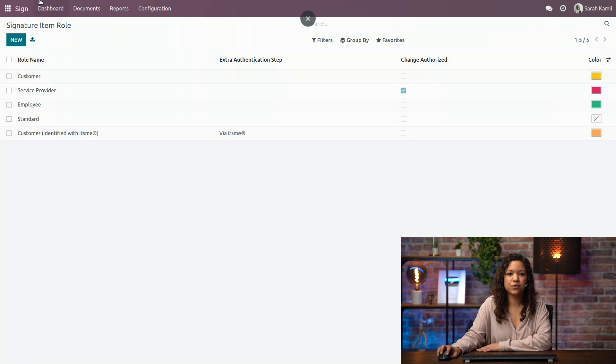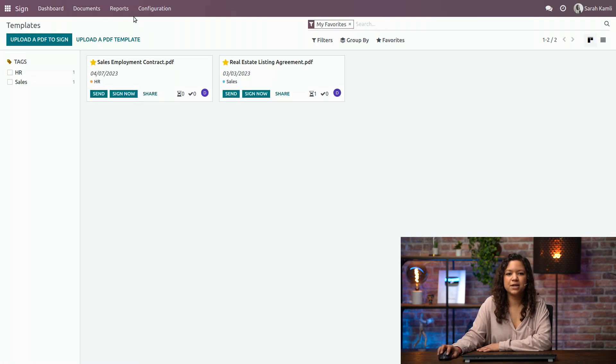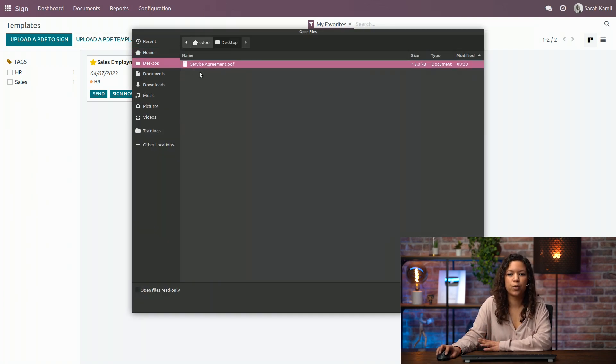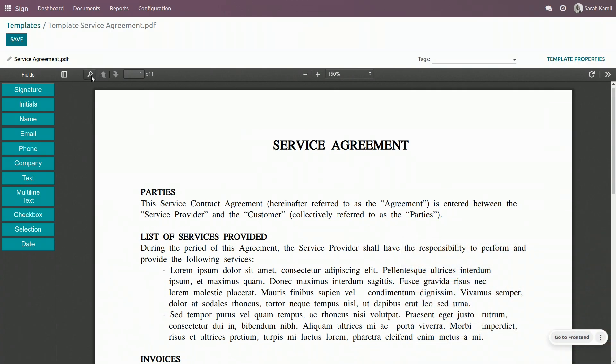Now if I go back to my dashboard, I will now upload a PDF template, that is something that I will use several times, so I'm uploading a PDF template instead of just a document to sign.